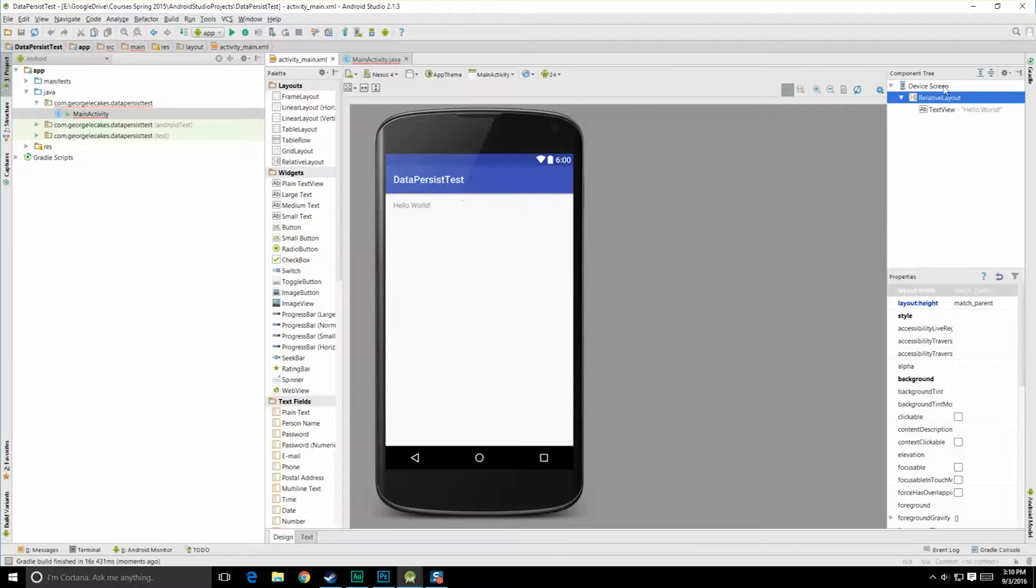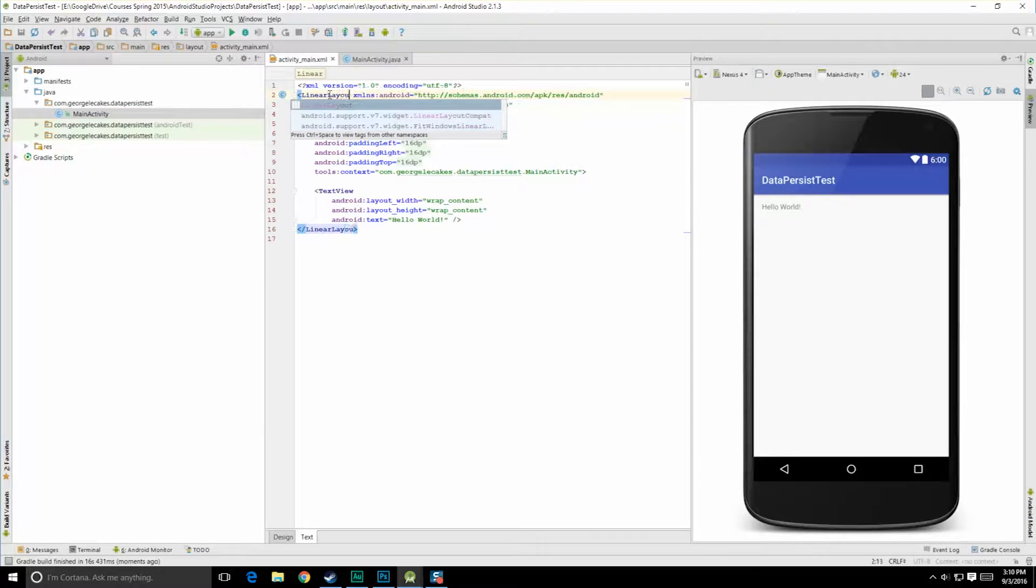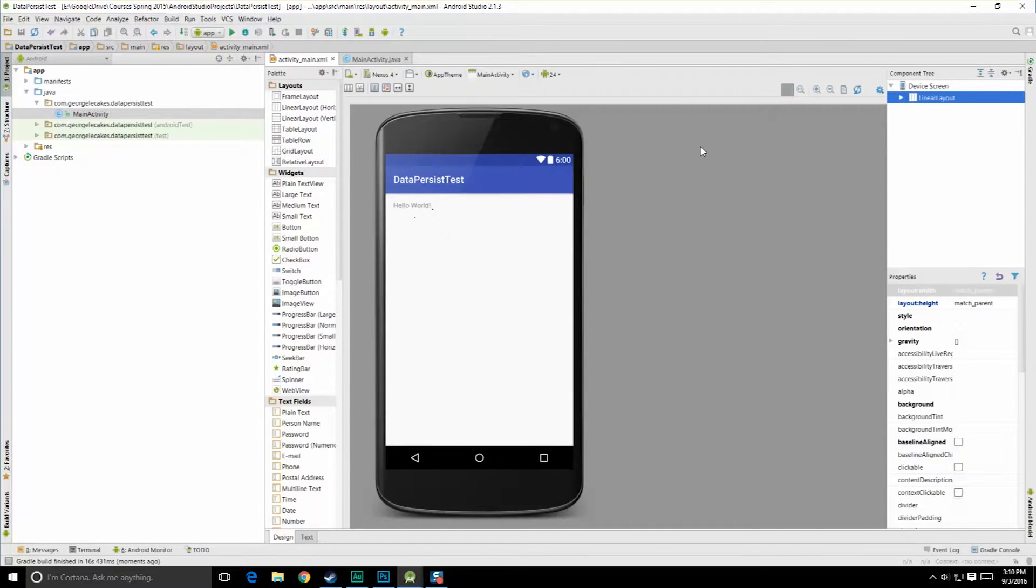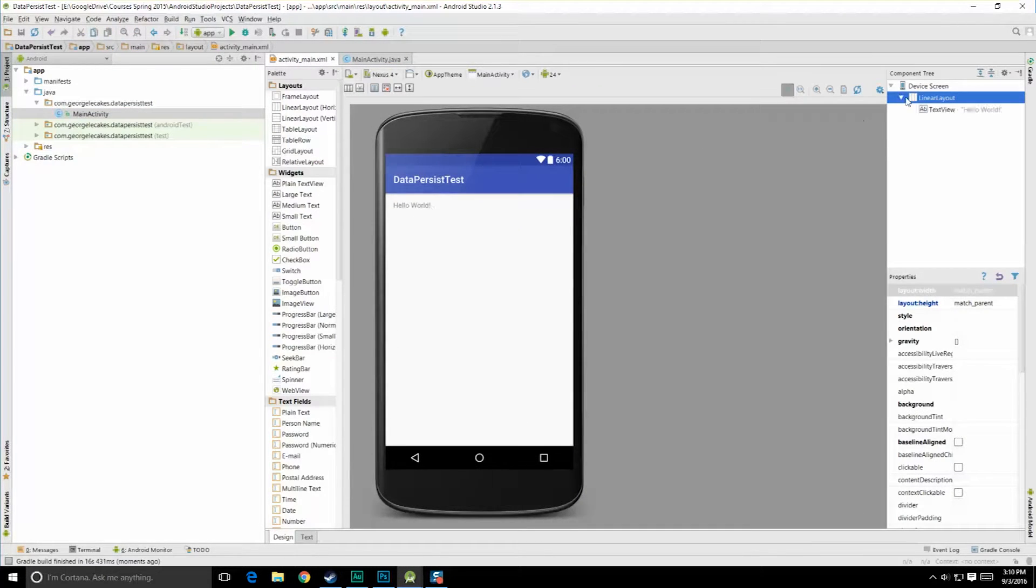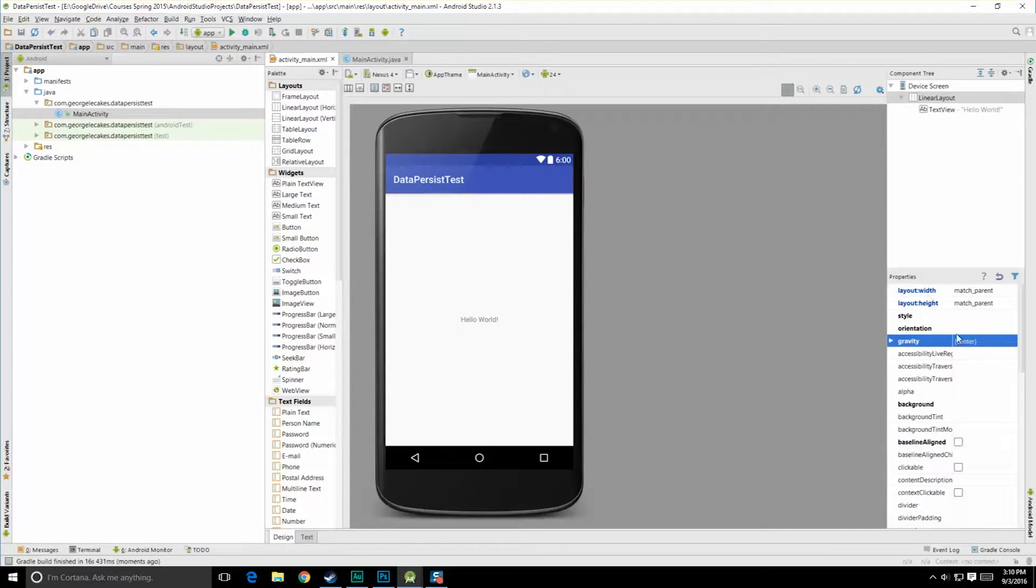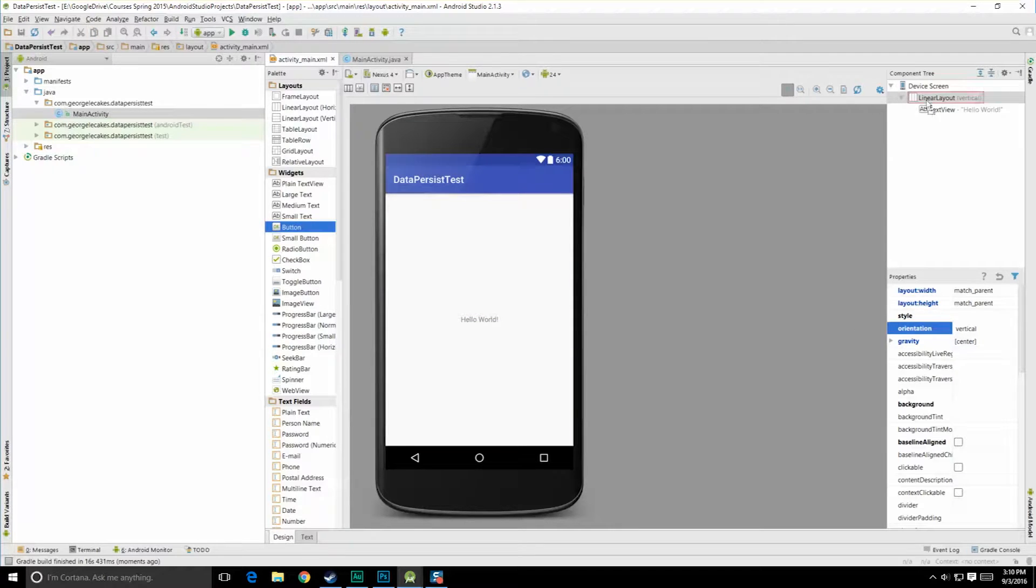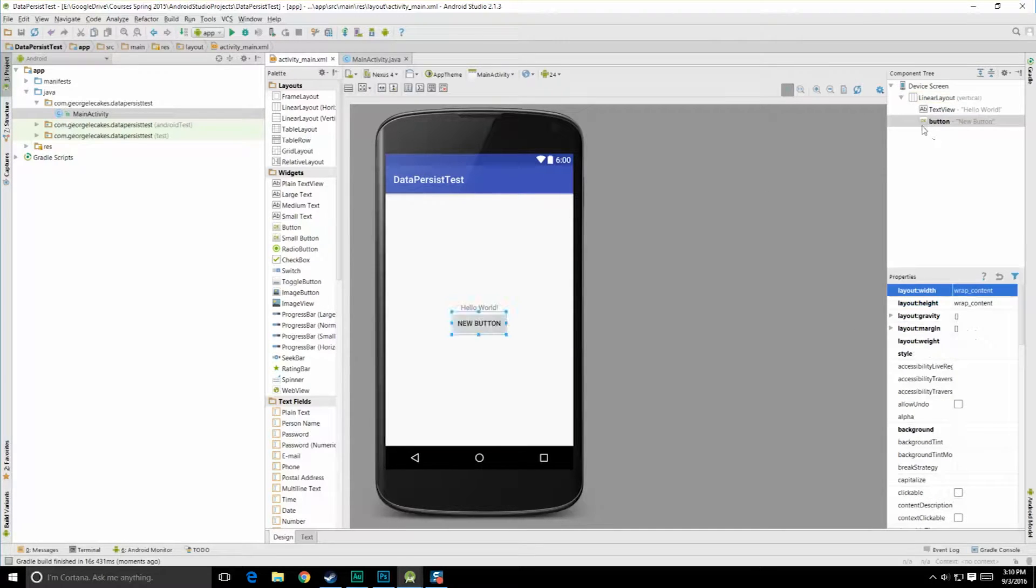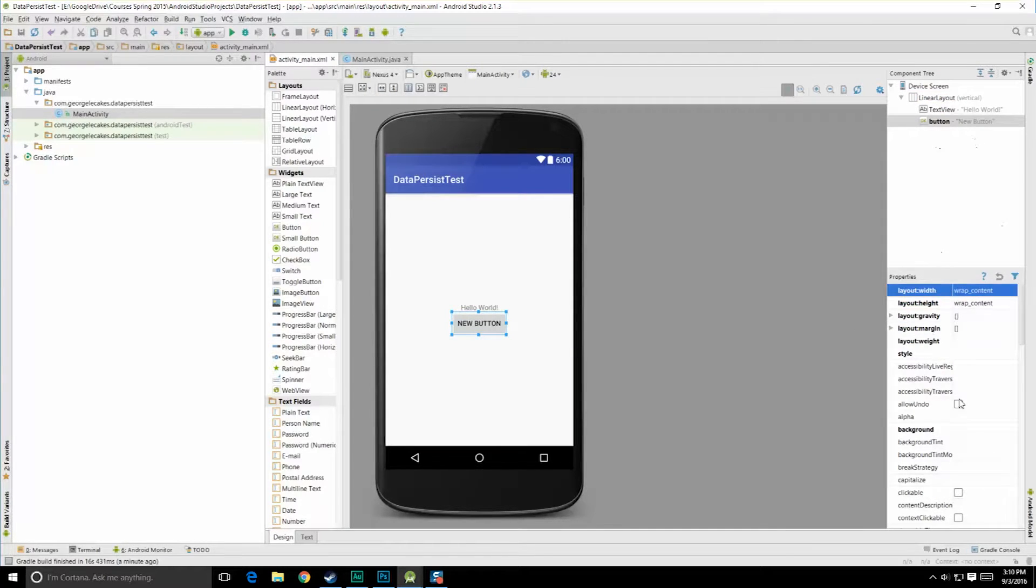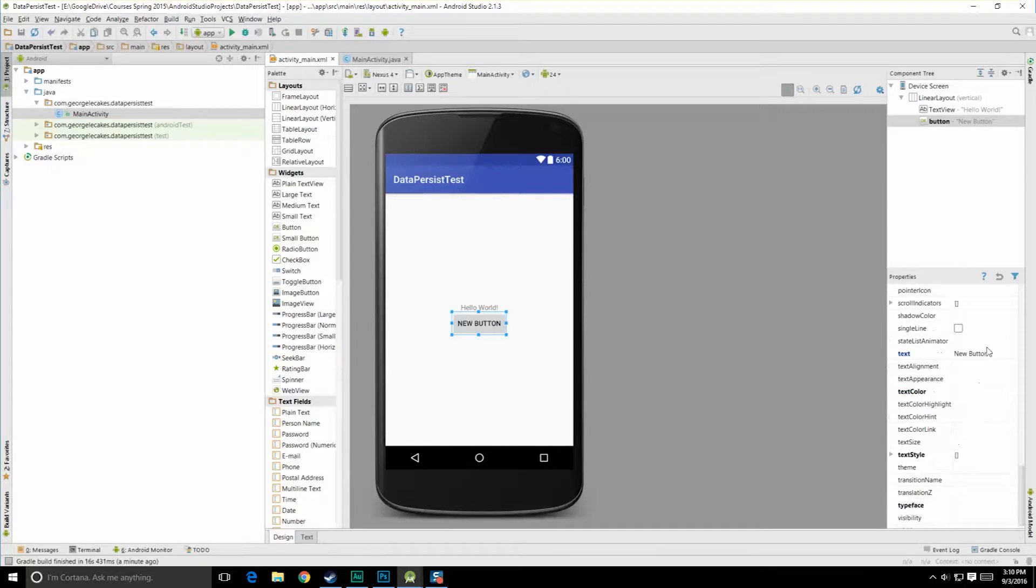In the main activity what we're going to want to do is change a few things. We're going to want to put that button in there. Let's see, we have a relative layout. Let's just change that to a linear layout. Go back over here to design. Click on the layout. Let's do gravity in the center, just so everything's right there in the middle. And orientation we'll set to vertical. And let's grab a button and place it in that linear layout. The button, let's just have it say press me.